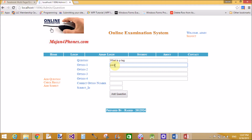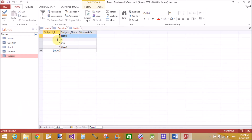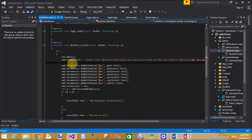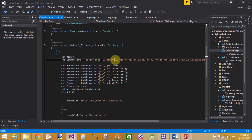For example, what is the p tag — the answer is 'paragraph tag', which is the correct answer. The correct answer is 1 and the subject ID is 1. The subject ID refers to subjects in the subject table, where subject IDs are 1, 2, 3, 4. The INSERT INTO statement targets the question table with column names: question, answer1, answer2, answer3, answer4, correct answer, and subject ID.